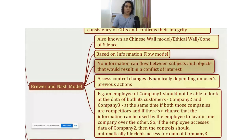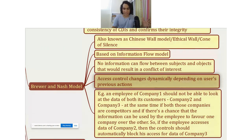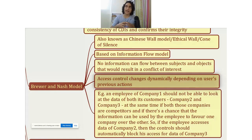What exactly does it mean when we say no information can flow between subjects and objects that would result in a conflict of interest? The Brewer and Nash model says that access control should change dynamically depending on the user's previous actions. Let's take an example — let's say there is a company, and in that company there is an employee.